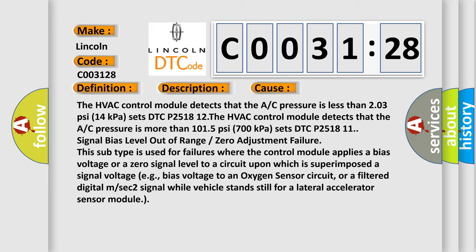The HVAC control module detects that the A/C pressure is more than 107 signal bias level out of range or zero adjustment failure. This subtype is used for failures where the control module applies a bias voltage or a zero signal level to a circuit upon which is superimposed a signal voltage, e.g., bias voltage to an oxygen sensor circuit, or a filtered digital M or SEC 2 signal while vehicle stands still for a lateral accelerator sensor module.